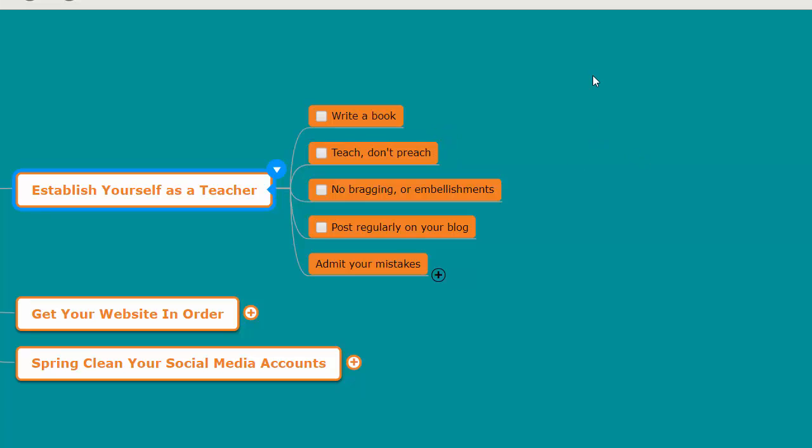Another thing you can do to establish yourself as a teacher? Well, you want to be a teacher, not a preacher, because most people will tune you out. If people tune you out, you're not going to win as many people over.